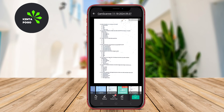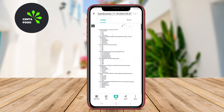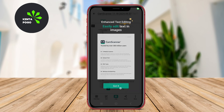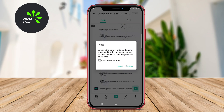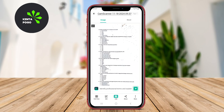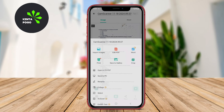Users can also organize their scans into folders, add annotations, and share documents via email or cloud storage services. The app's user-friendly interface and robust functionality make it an excellent choice for students, professionals, and anyone who needs to scan documents on the go.